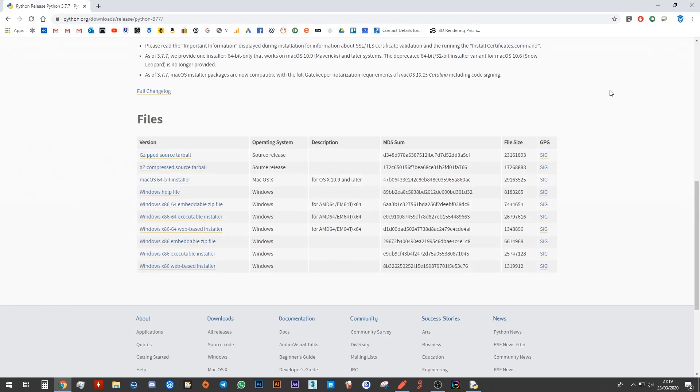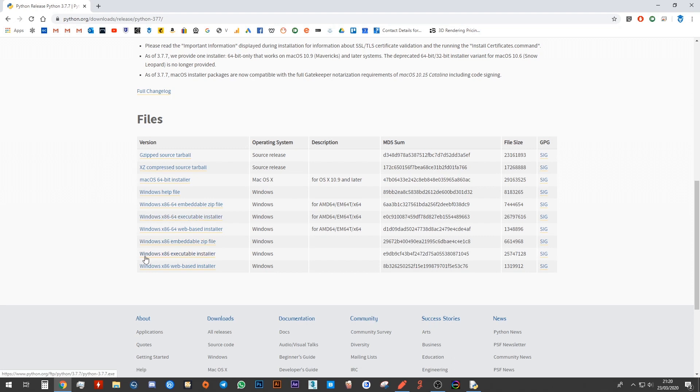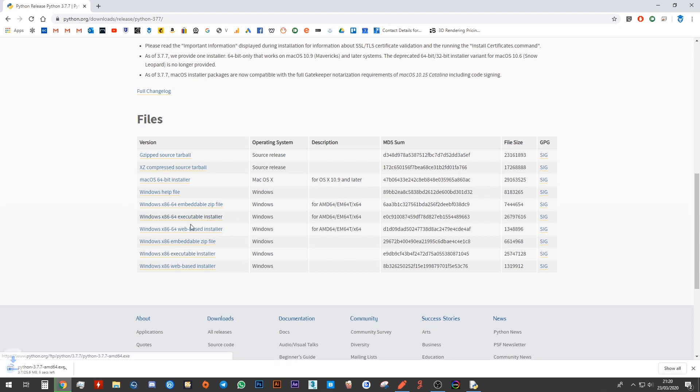So now that I know mine is a 64 bit computer, I'm going to go ahead and click on Windows x86-64 executable installer. If yours is 32 bit, you want to go ahead and just click on Windows x86, the one without 64. I'm going to go ahead and click on that. It will then download Python 3.7.7 for you.